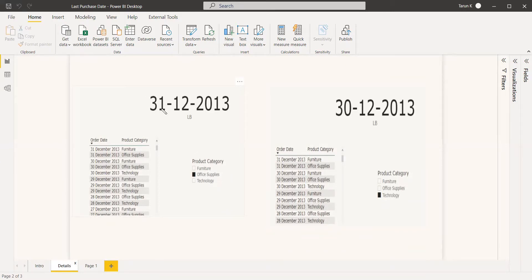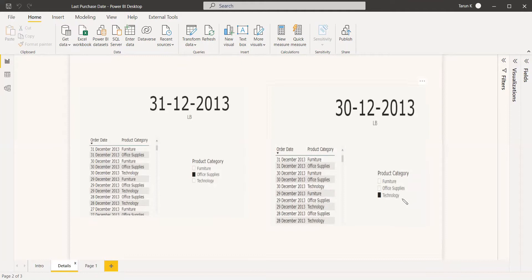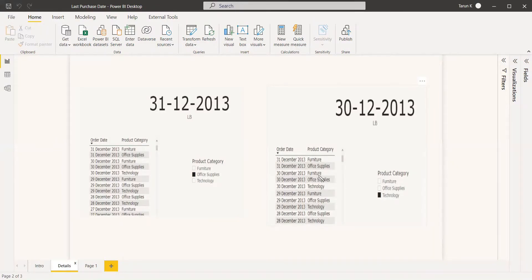You can see it is 31-12-2013, and here if you check, it is the same 31-12-2013. At the same time, if you see the product category technology, you can see it is 30-12-2013.